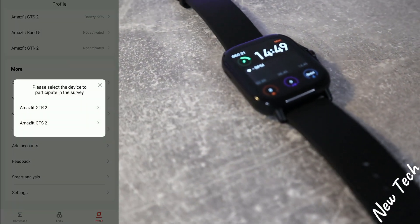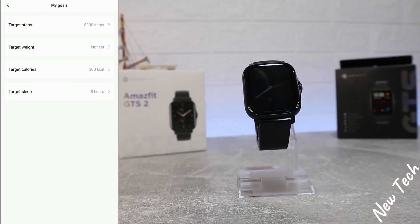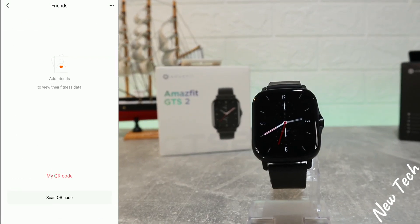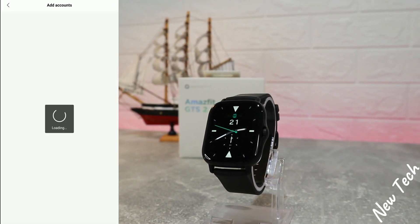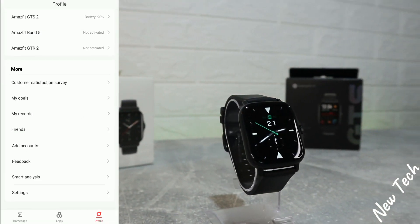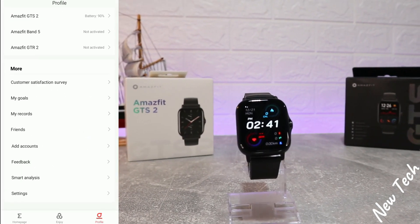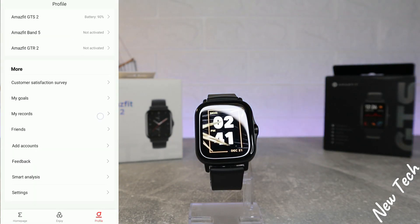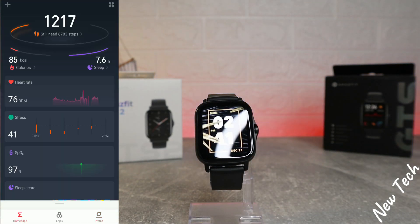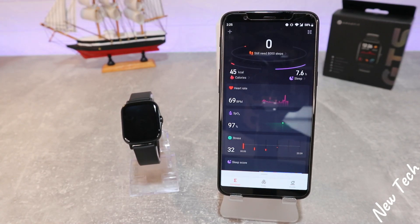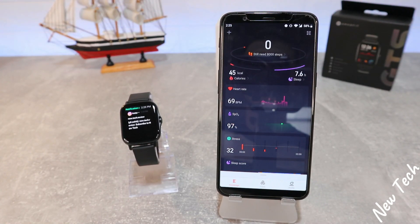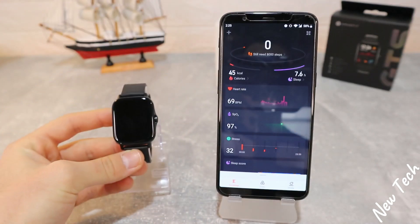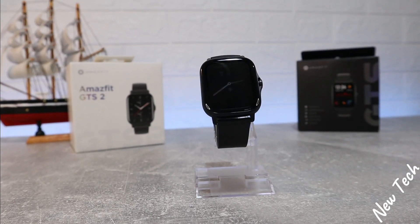So that's everything we have in the Zepp app for the Amazfit GTS2. We've gone through all the options, enabled and customized a bunch of settings. If you own one of these Amazfit watches, go ahead and customize each option to your preference. I hope you found this video interesting and helpful — if so, hit the like button, subscribe to our channel, and we'll see you in the next video with another smartwatch.